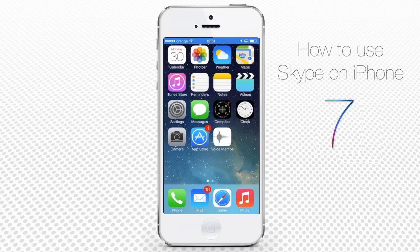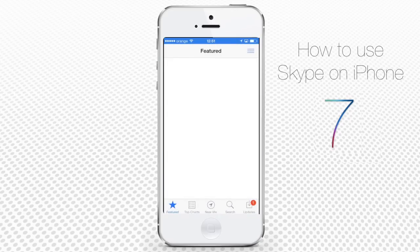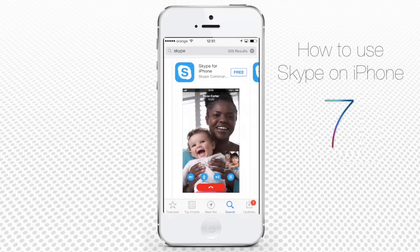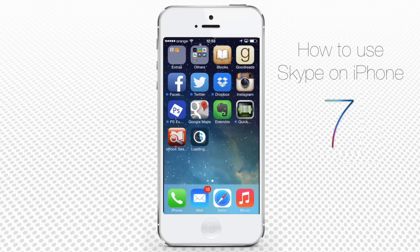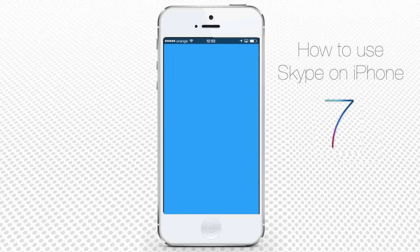First of all, get the Skype app. Launch your App Store app and search for Skype. The search result for the free Skype app will pop up. Tap Free and tap Install to initiate the download. When the app download is over, tap the icon of Skype to launch it.